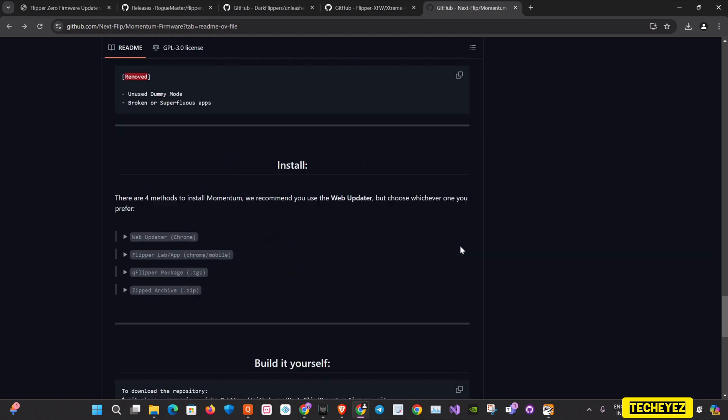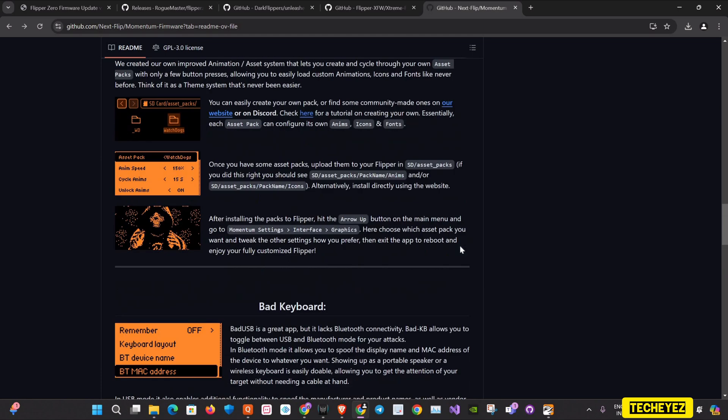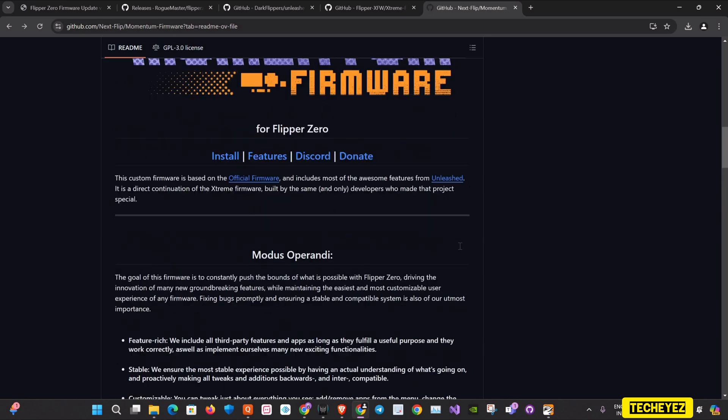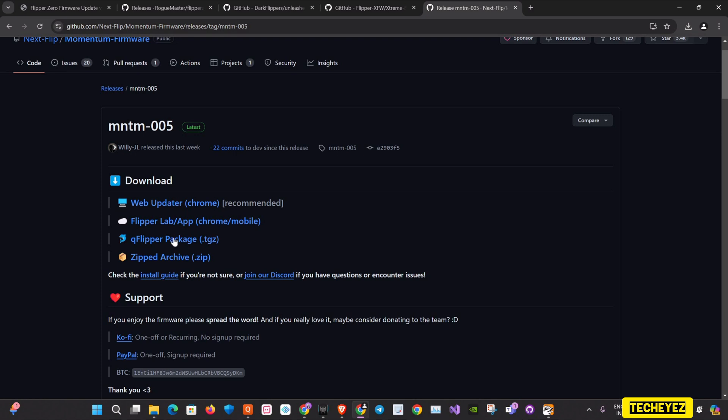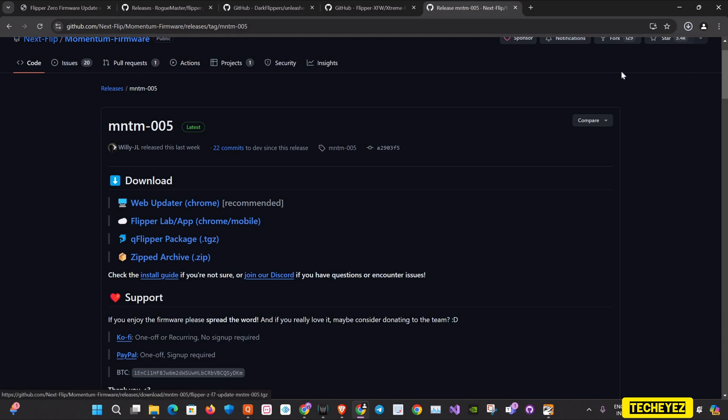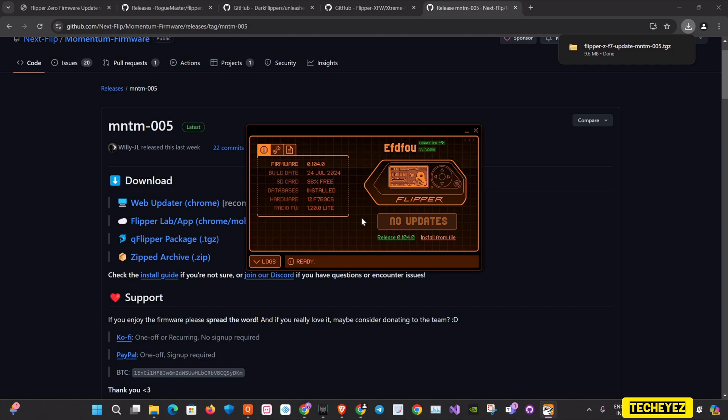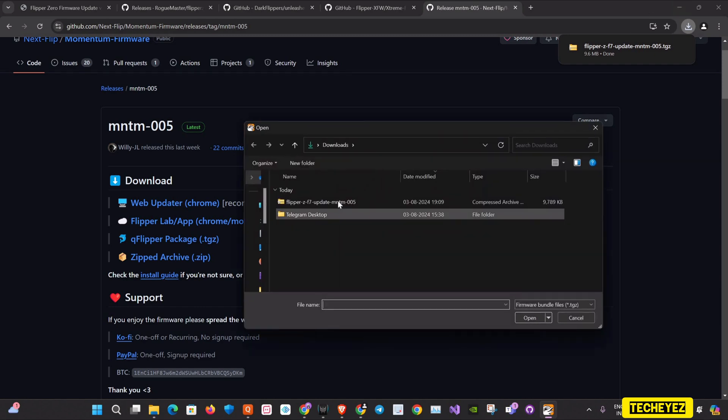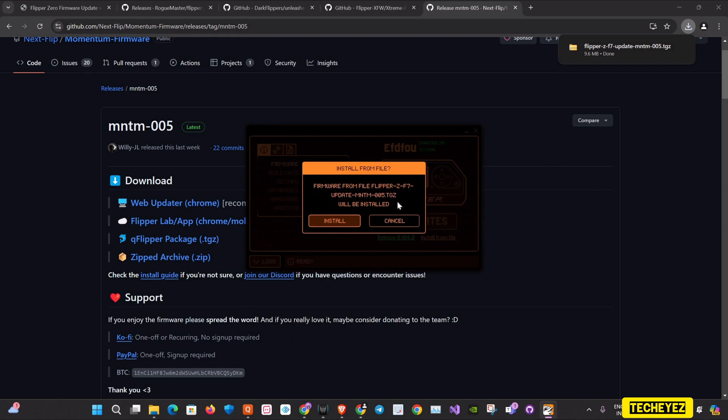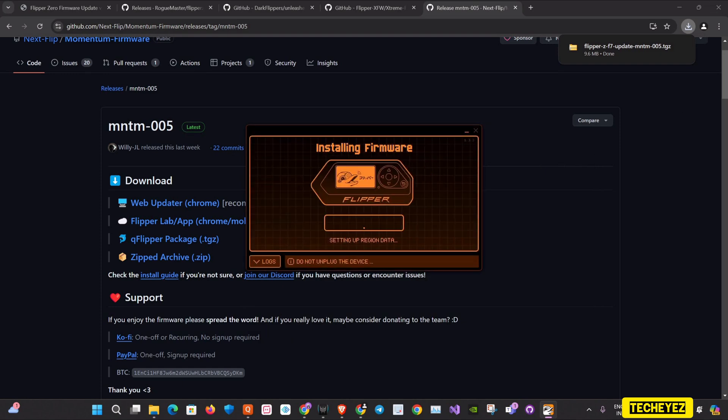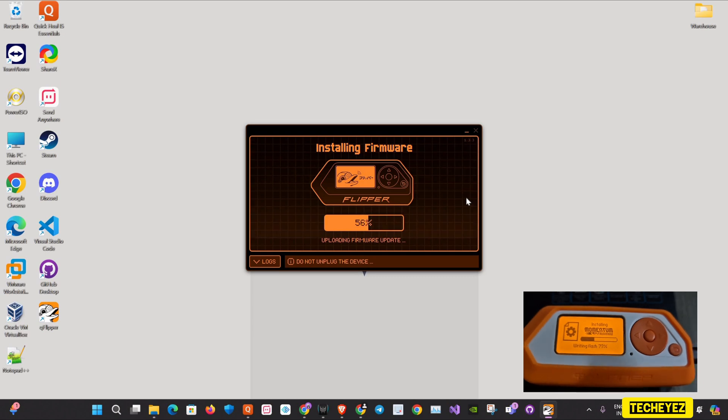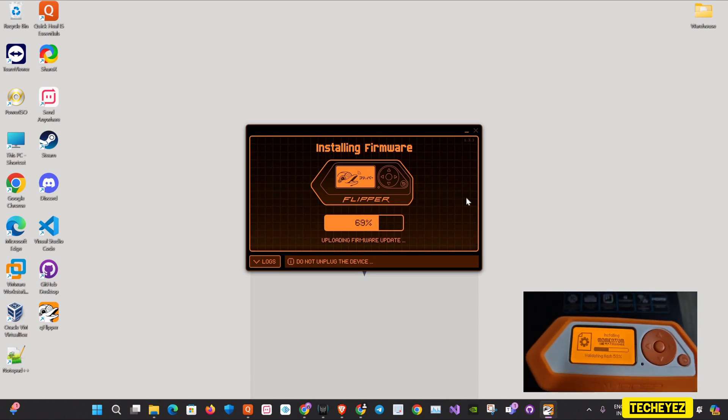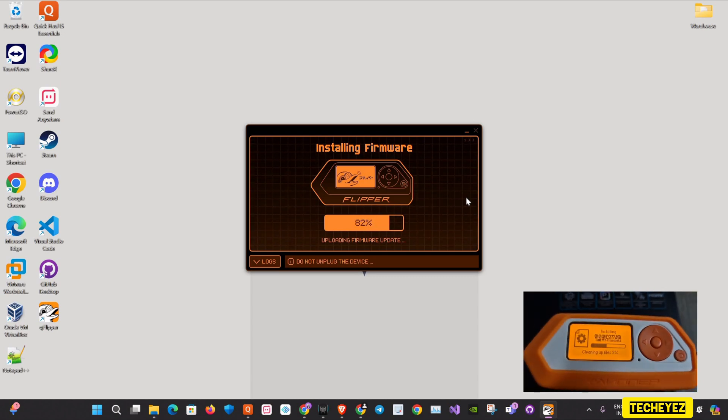So now let's install the Momentum firmware. First of all, we'll go to the releases and download the qFlipper package. Once the file is downloaded, I'll go to my Flipper and click on install from file. From here, I will load the Momentum firmware and click on install. As you can see, it has started to install. This process may take a while.